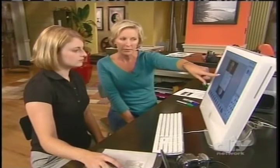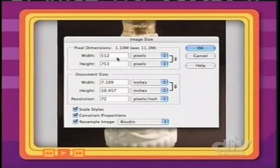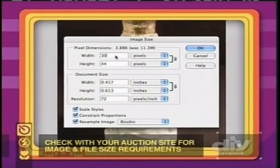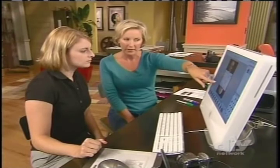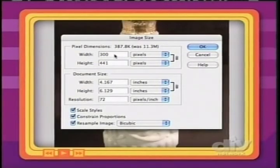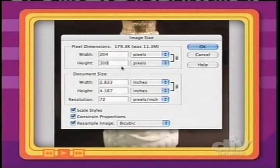Come up to Pixel Dimensions, and in the Width box, double-click and type in 300, because the maximum file size this online auction wants is 300 pixels by 300 pixels. You'll notice the height also changes proportionally at the same time — that's because we clicked the Constrain Proportions box. You'll also notice the height is still too high, so double-click in the Height box and type in 300. Now the width is a little less than 300, but that's okay — we're under the maximum file size.